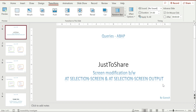Hello friends, this is Ganesh. Hope you are doing great and happy to learn together. This query was raised by Deepak, who noticed something in one of the videos where I explained about screen modification.